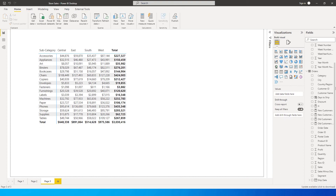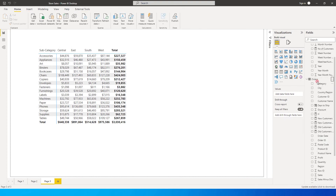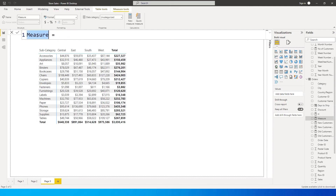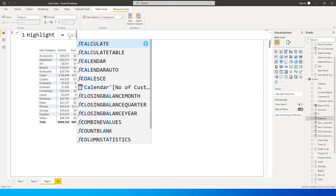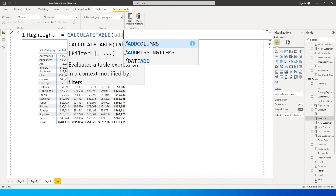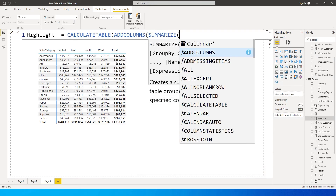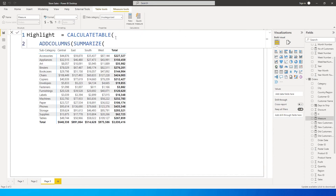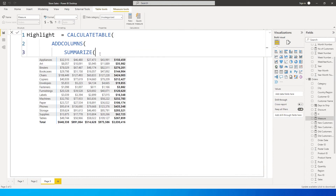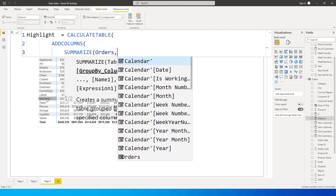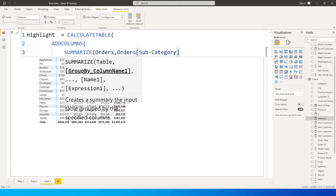Now let's create the actual measure that will help us highlight values. I'll click on New Measure and call this measure 'Highlight'. The first thing I'll use is the CALCULATETABLE function, and within that I'm going to use ADDCOLUMNS, and inside that I'll use the SUMMARIZE function. I'm going to summarize my orders table, then select subcategory and also region.